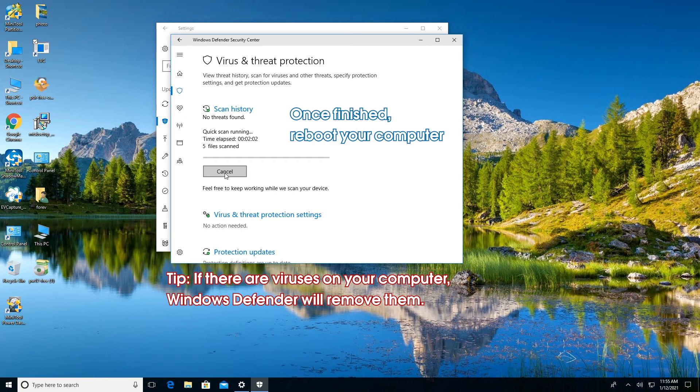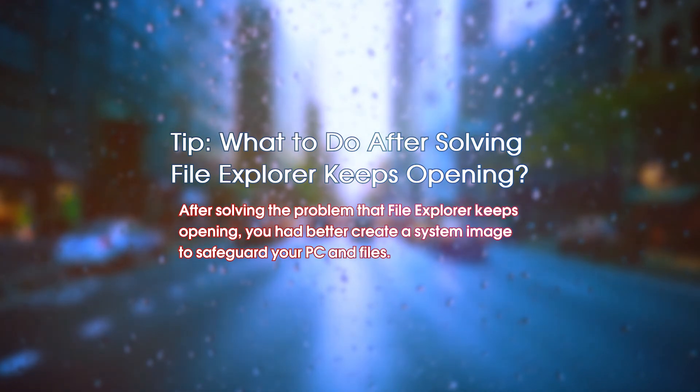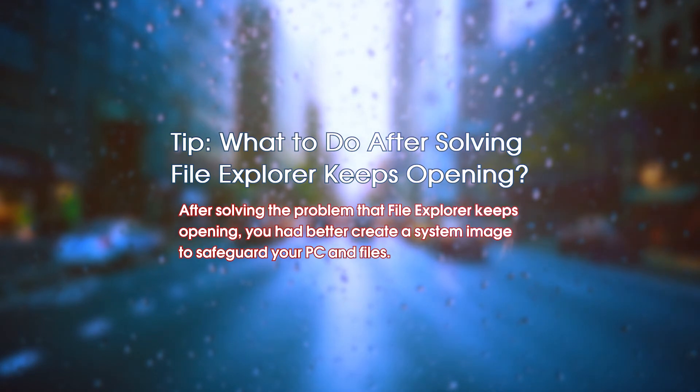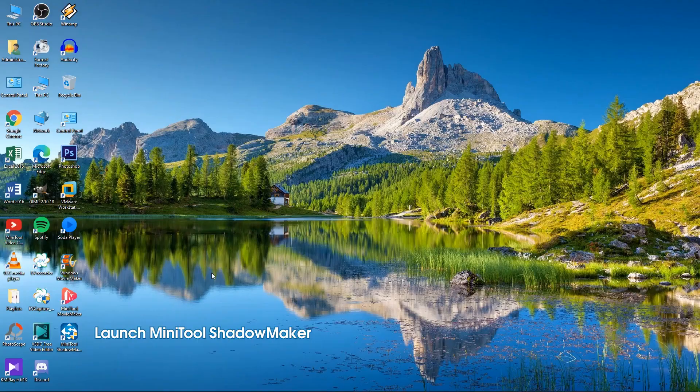What to do after solving file explorer keeps opening? After solving the problem that file explorer keeps opening, you had better create a system image to safeguard your PC and files.